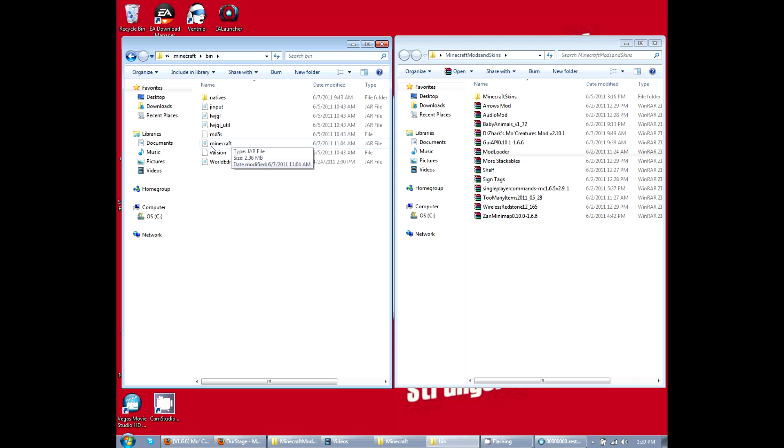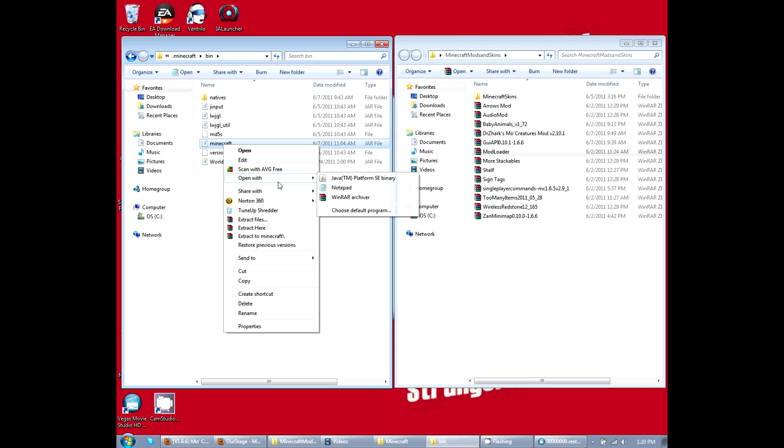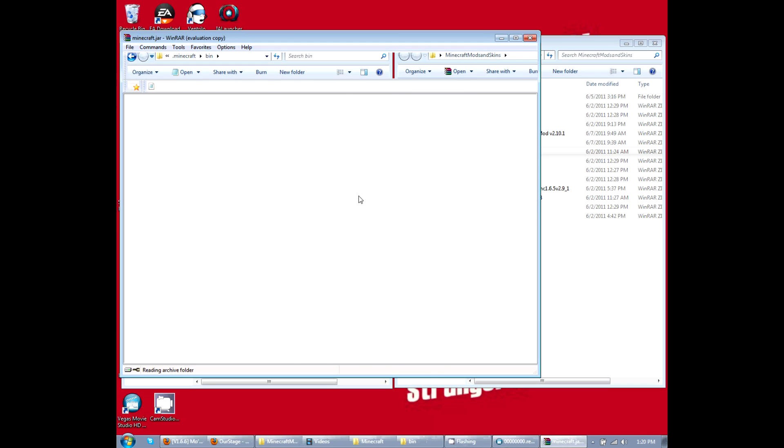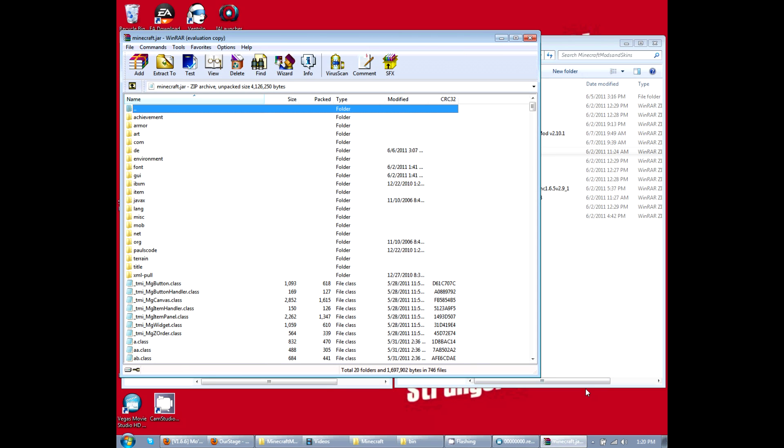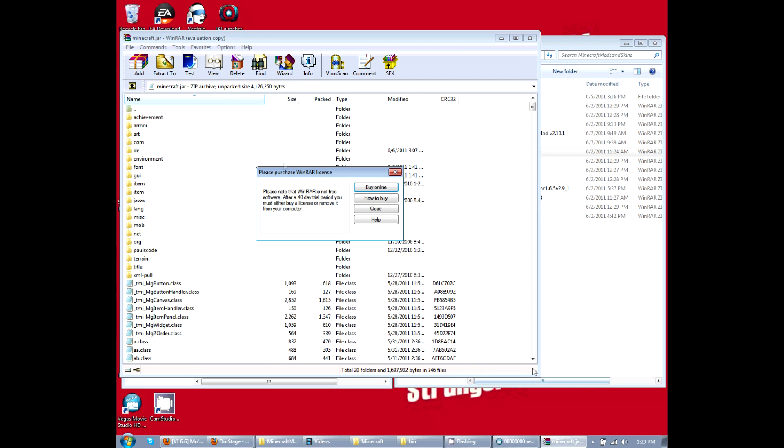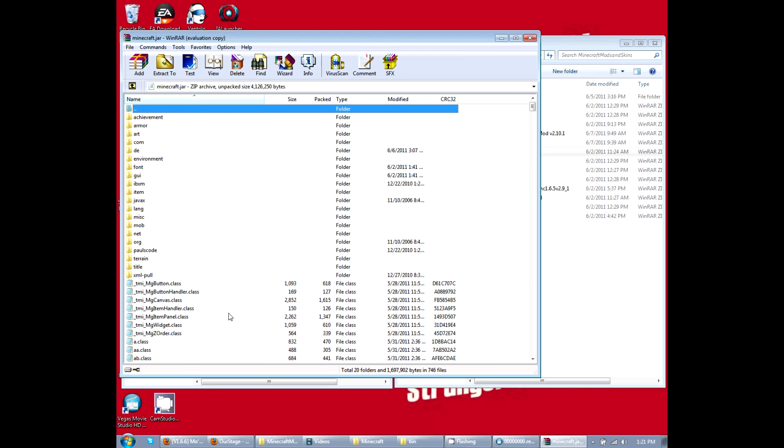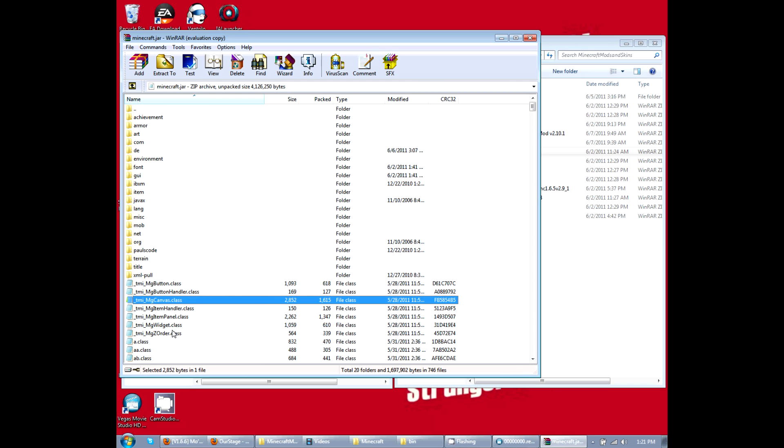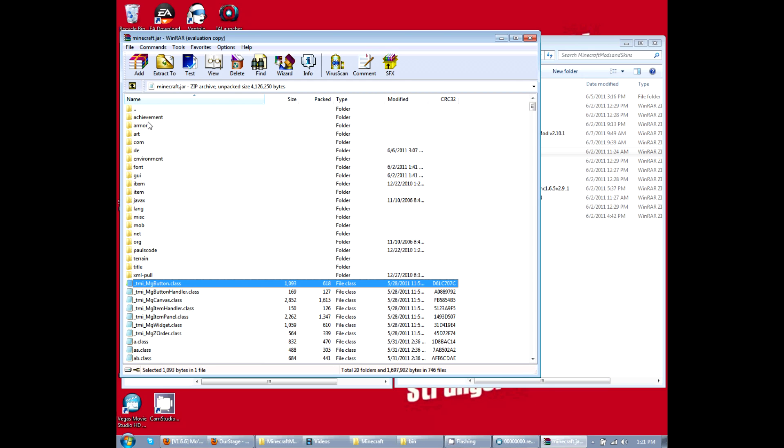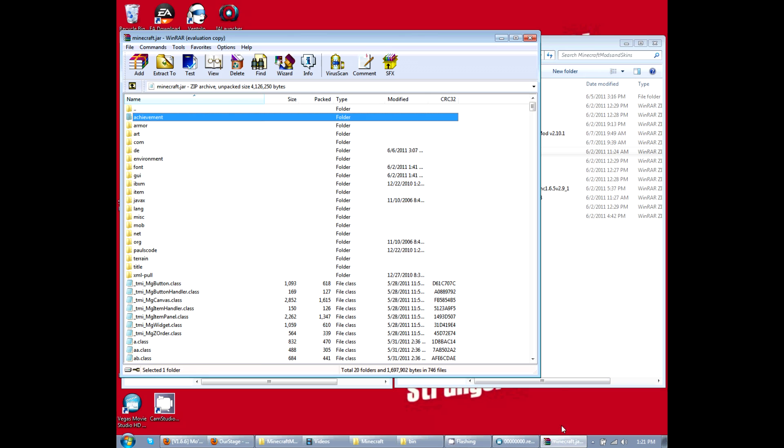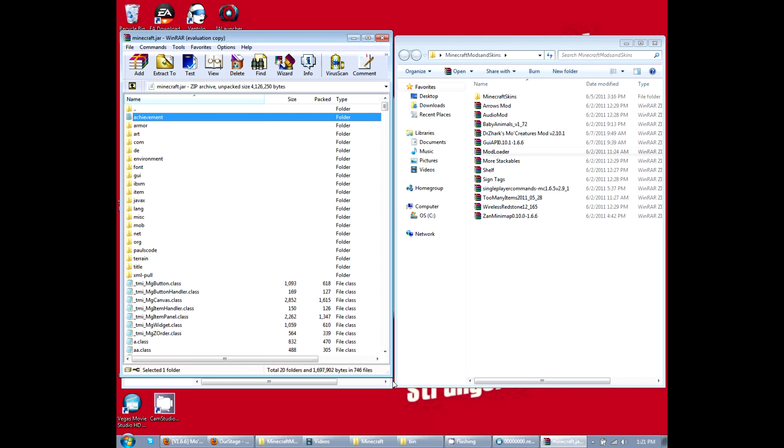Right click on Minecraft. You're going to open with Winrar. You either want to open it with Winrar or 7-zip, not Java or Notepad. So click on that to open it. Okay, this is what it should look like. I have some other mods here, so yours might not look the same.